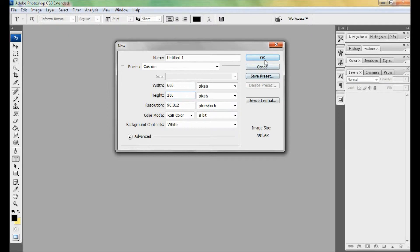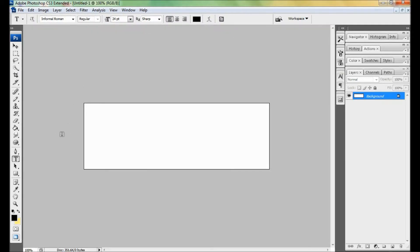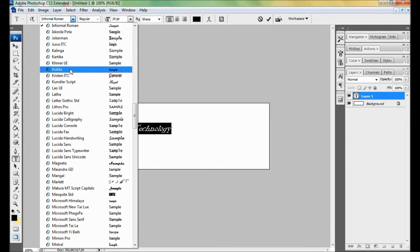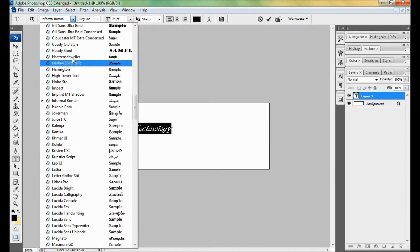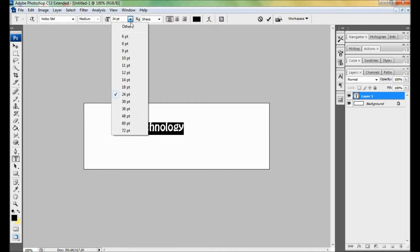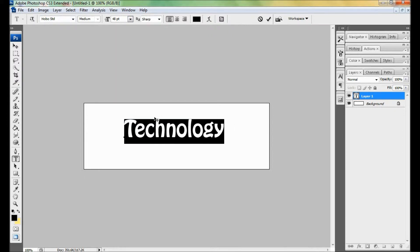Click on the horizontal type tool and type your word. Select a font style. I want Hobo Standard, but in your case it may be anything. There's a whole list of fonts. Use 48 for font size, you may put anything. Set font color to red.